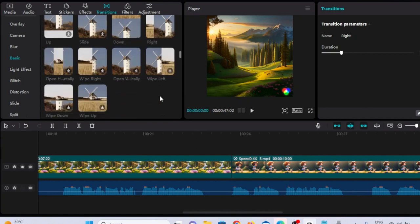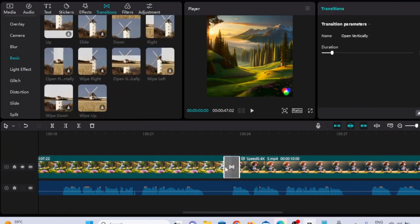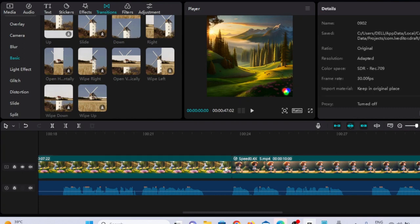Zoom transitions are fantastic for drawing your viewer's attention. By zooming in or out between clips, you can create a sense of depth and drama, enhancing the overall viewing experience.